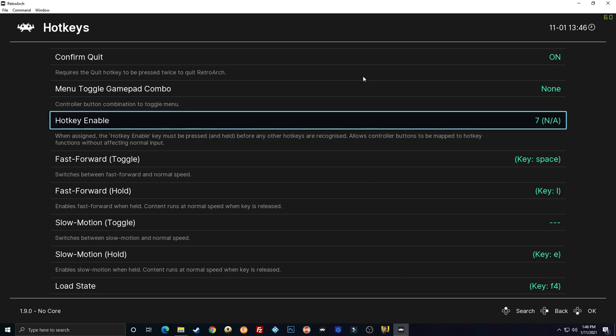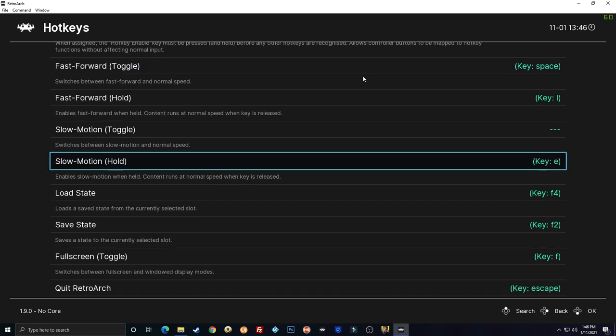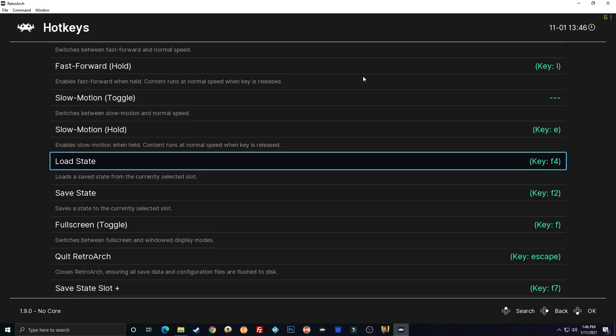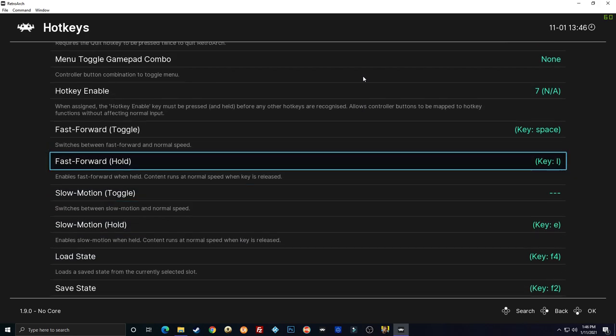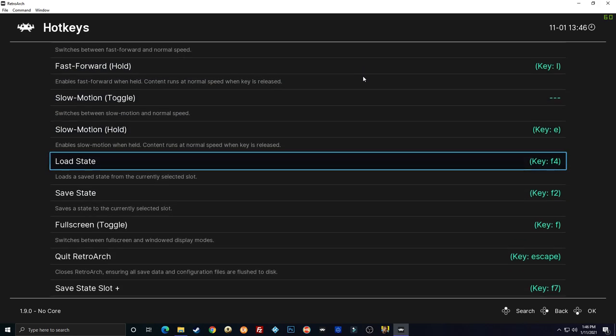See I set enable hotkey for... is select. So that way if I'm holding down select and I hit one of these other buttons it will take that action. We don't need fast forward slow motion. You can do all that stuff if you really want to.